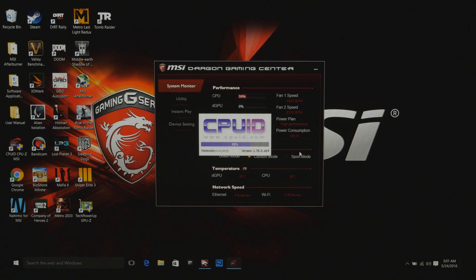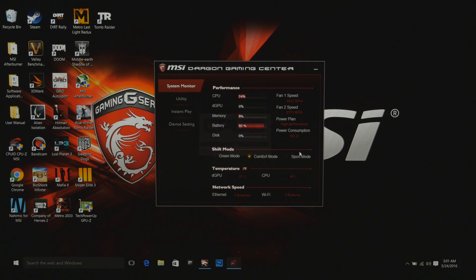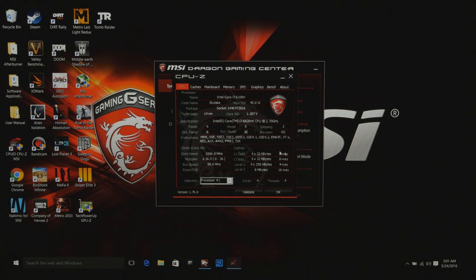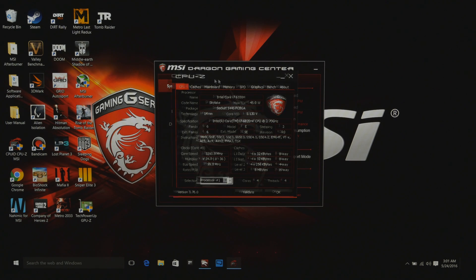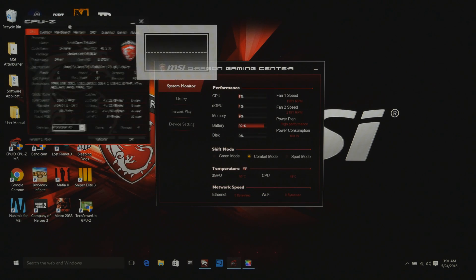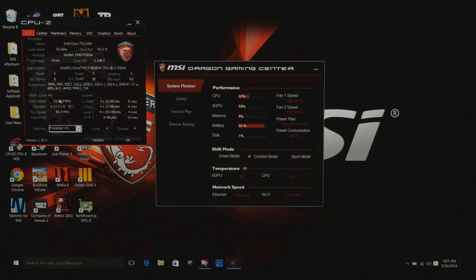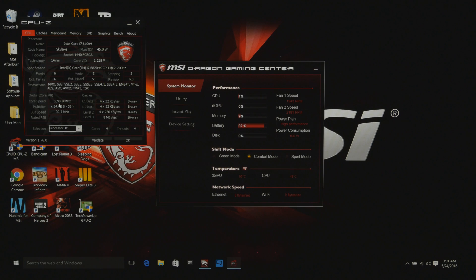So, first thing what we are going to do, we are going to see where we are at. And right here, it says we are running 34, so 3.4 GHz. Right now we are in Turbo mode.